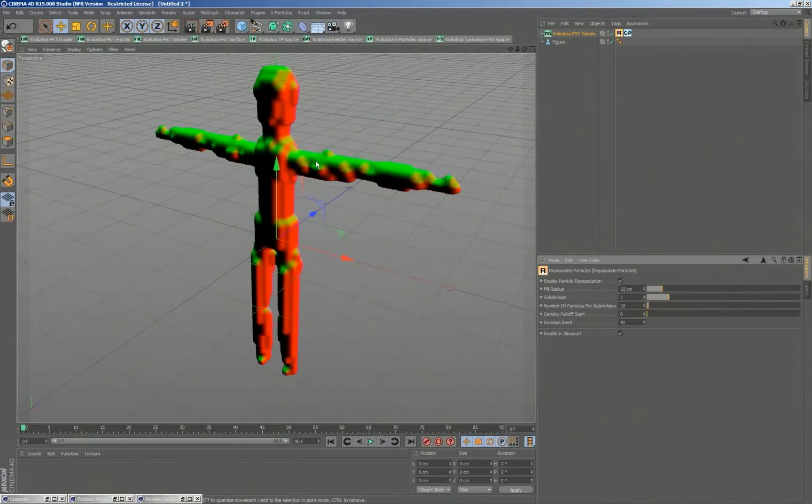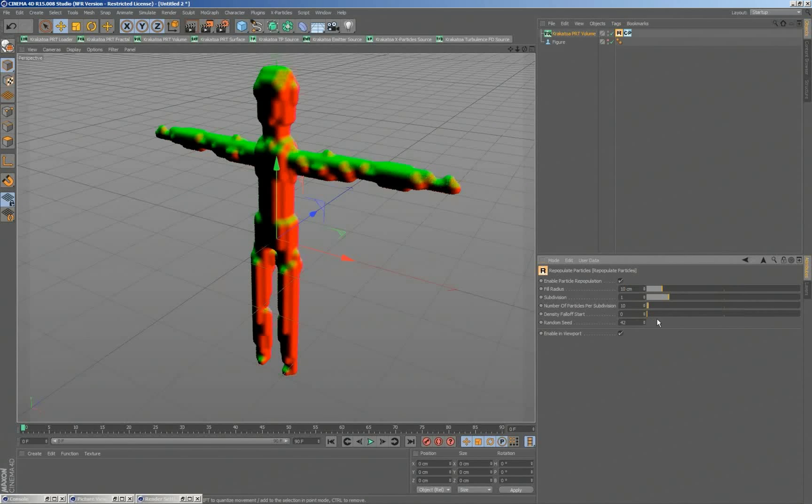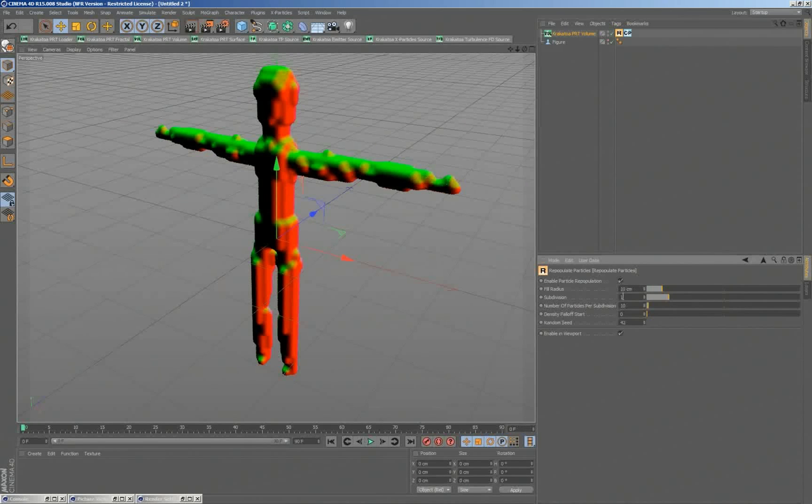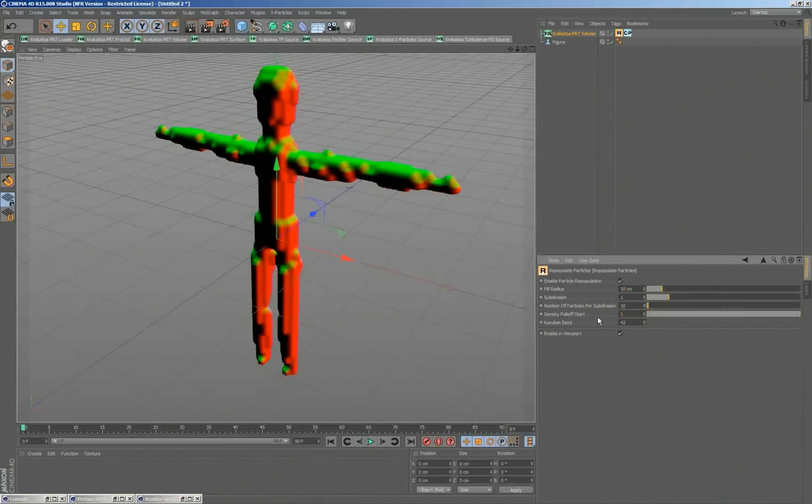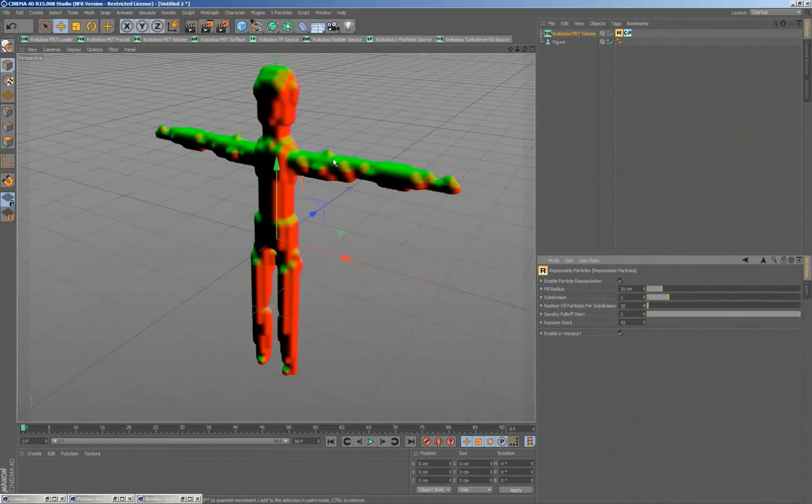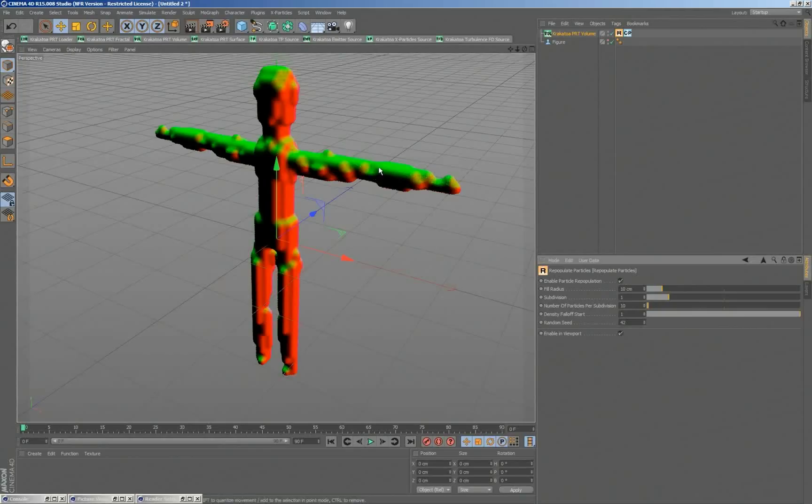And in each one of those voxels, we are seeding one or more particles, in this case 10 particles, which will be within 10 centimeters from our original particle. And we can also fall off the density with distance, so it's linearly falling off and slowly fading as the particles are moving away from their source particle.